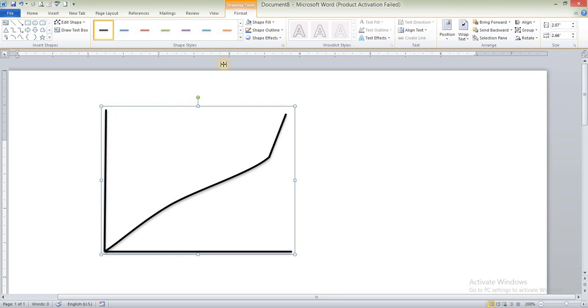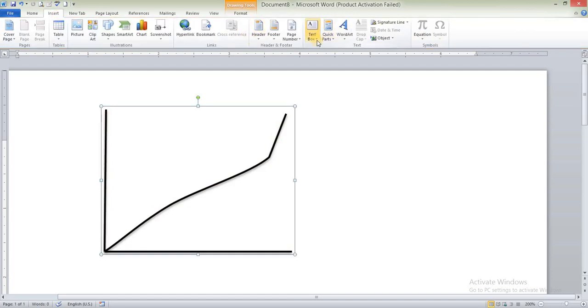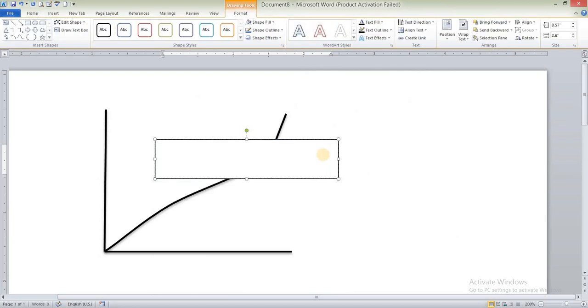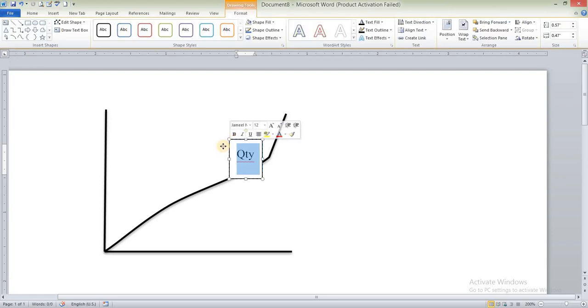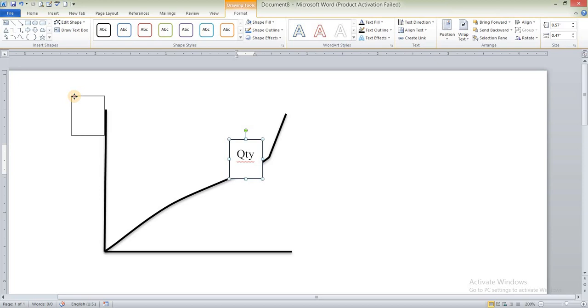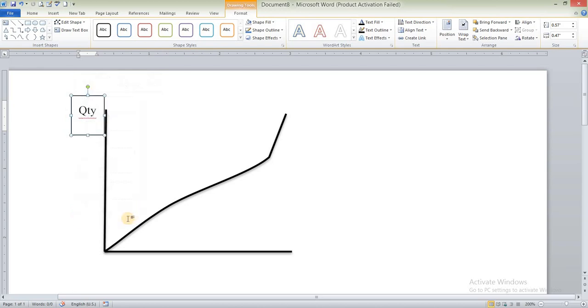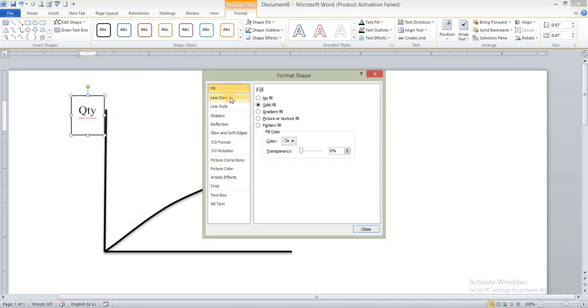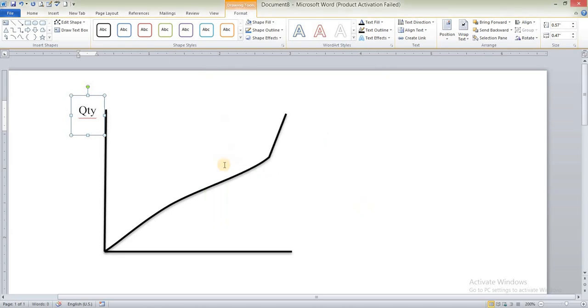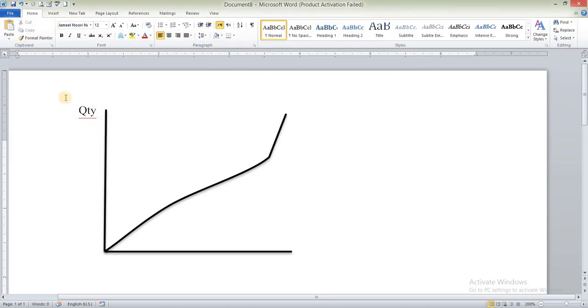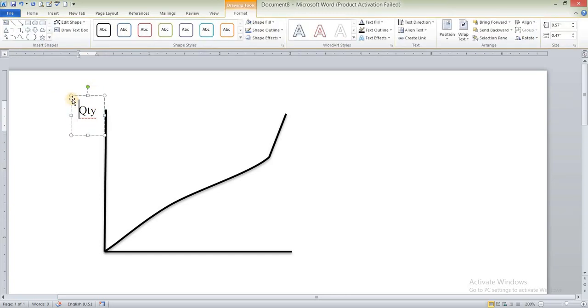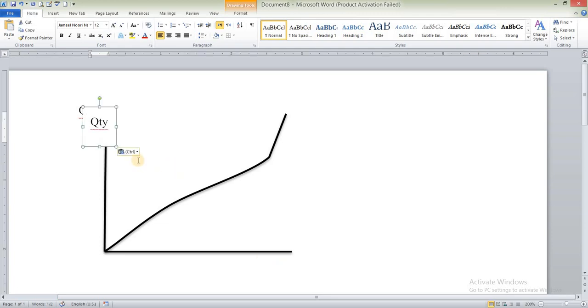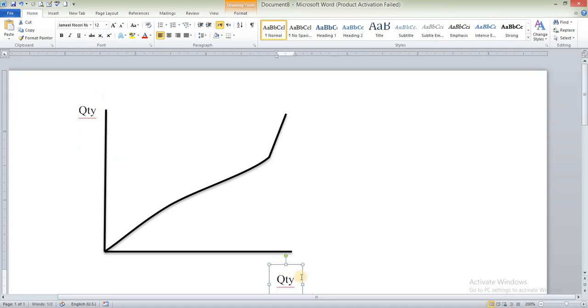Again, now we will insert some text box for quantity. Make them small. Okay, now we remove its border from here. Format shapes, line color, no line. Close. Now you can see that its surrounding lines have been finished. Now copy and paste, Ctrl+C and Ctrl+V, and we shift from here and we edit it: Price.